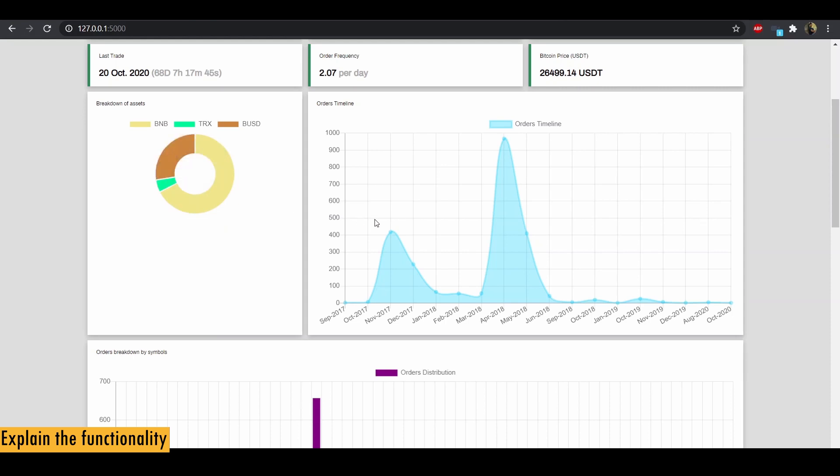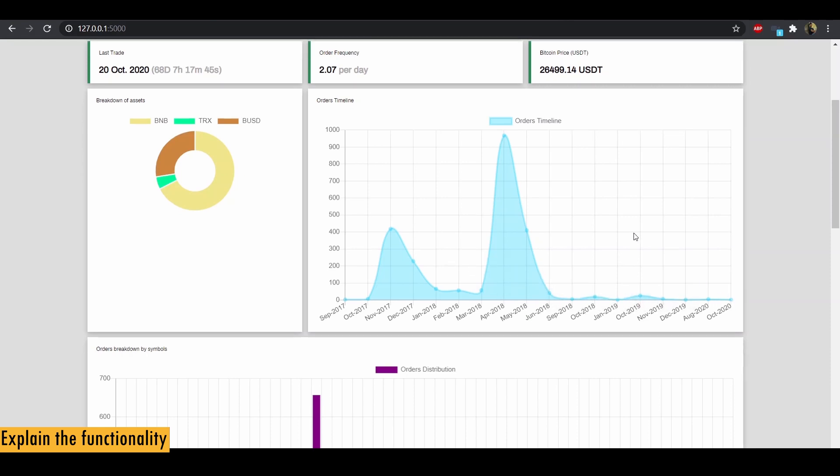Next we have the order timeline, as in how many orders were executed for each month. You can see that x-axis corresponds to month and y-axis is the number of orders executed on that month. And you can see most of my trading activity occurred in April and May. And after that, you don't see much activity going on.